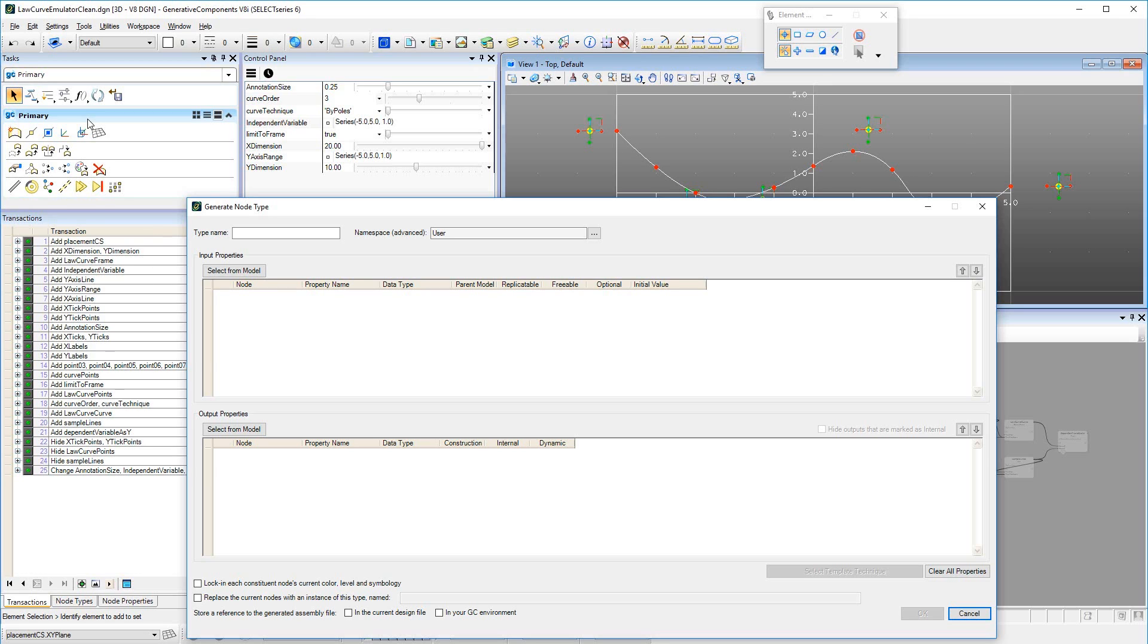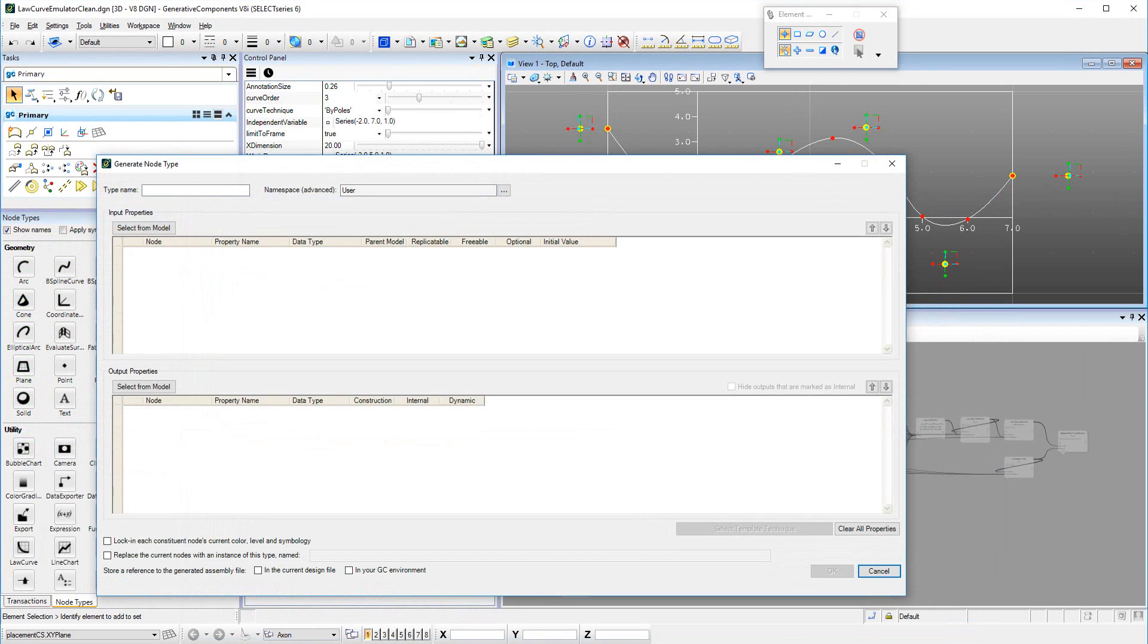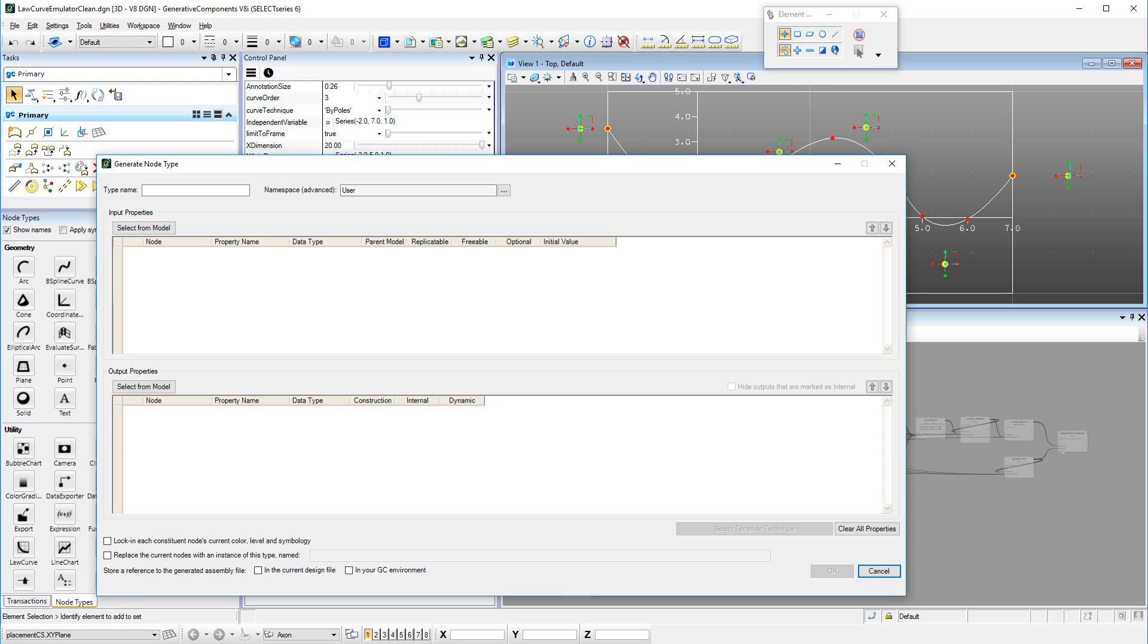Then invoke the Generate Node Type dialog. Here we interject a brief explanation about namespaces in GC. In GC, we have introduced user-definable namespaces. The purpose of namespaces is to define the scope of variables and functions. For example, all of Bentley's software exists in the Bentley namespace.